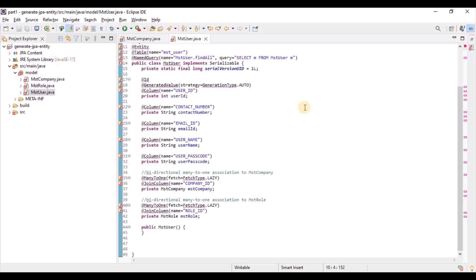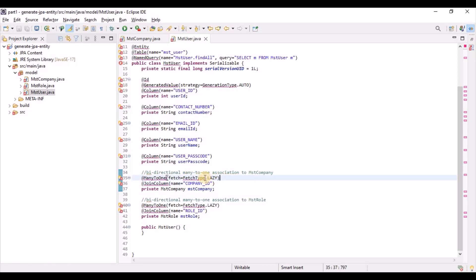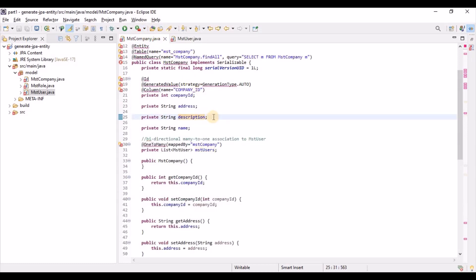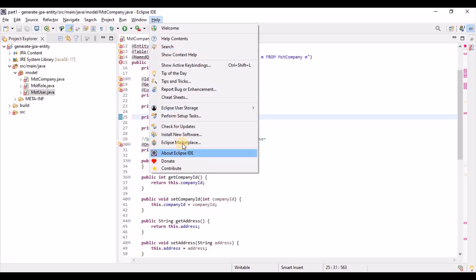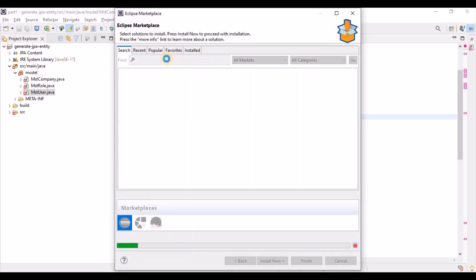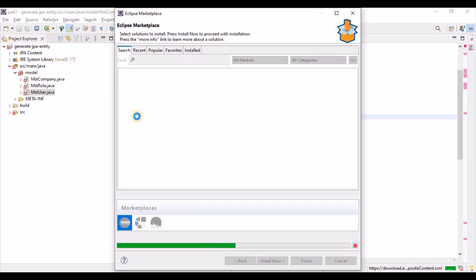All settings are applied — for example, fetch type is lazy as we specified; if you didn't define it, it would take the default. This tool is very useful. To install it from Eclipse Marketplace, search for 'jpa' and it will list all JPA-related tools. If you have the latest version of Eclipse, JPA tools is already included and you don't need to add any plugins. For older versions, you can add the plugin from the marketplace.